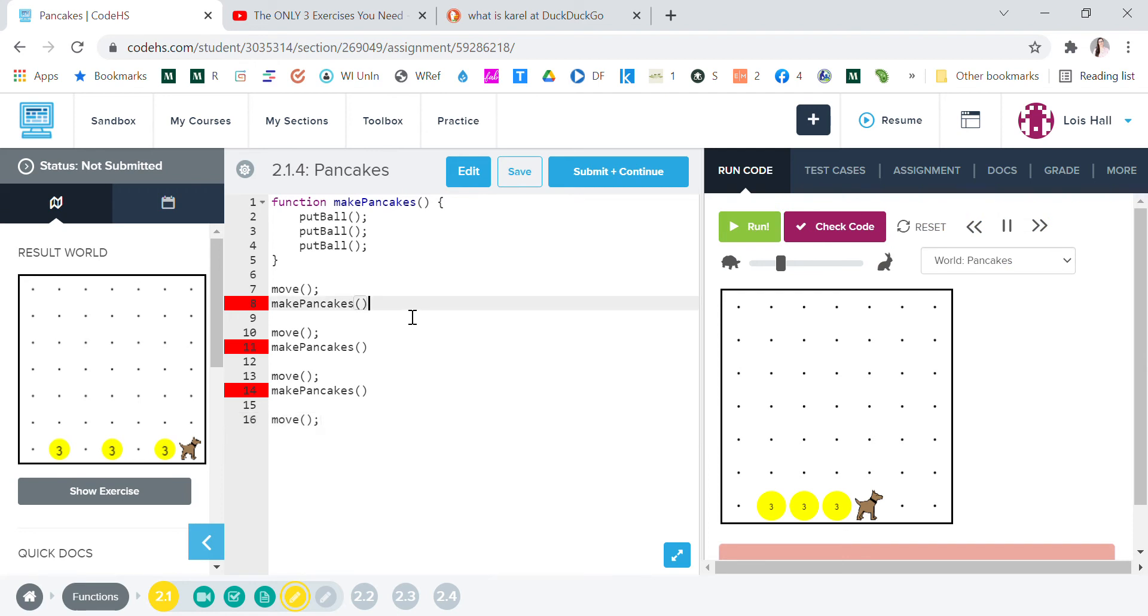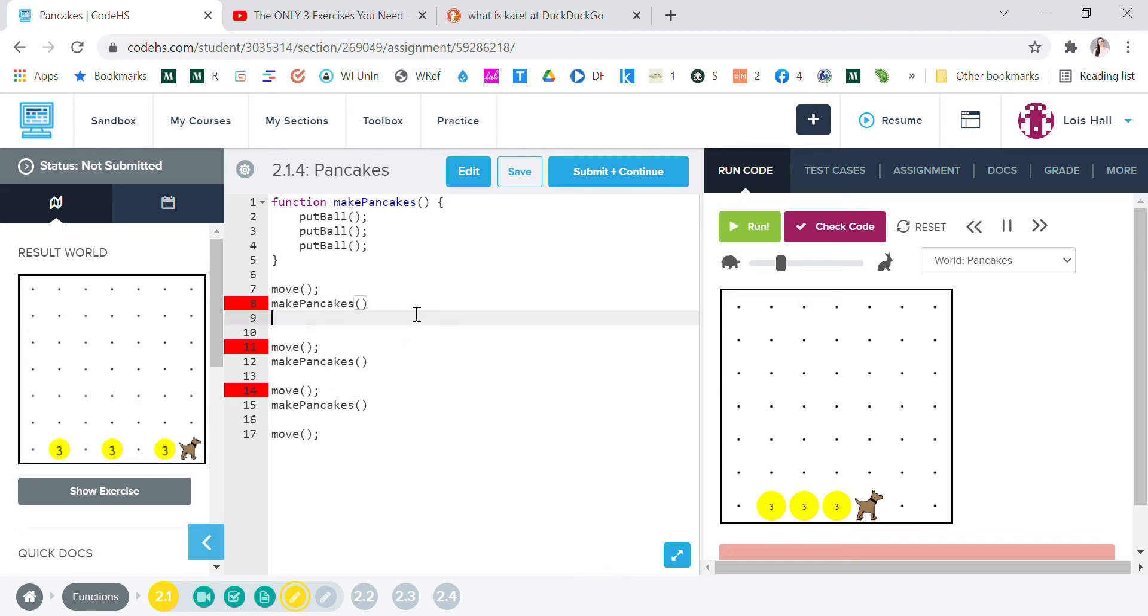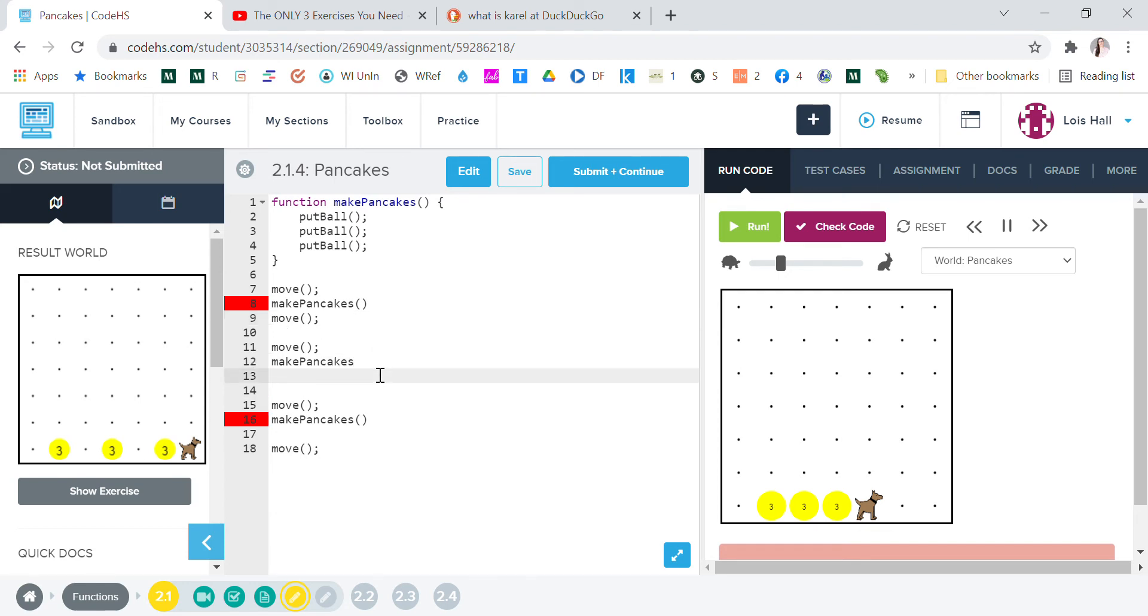All right, so let's run it. Come on. Oh, all right, so we know what we did wrong. We need to do, so we need spaces in between. So if you look over at the result world, we need an extra move. So after each move, we're gonna go move, so after each putting pancakes I should say.